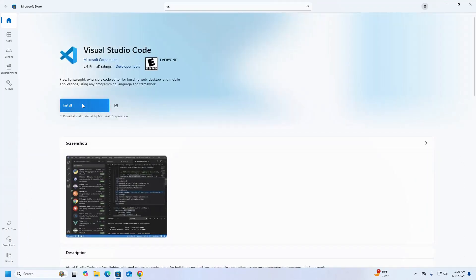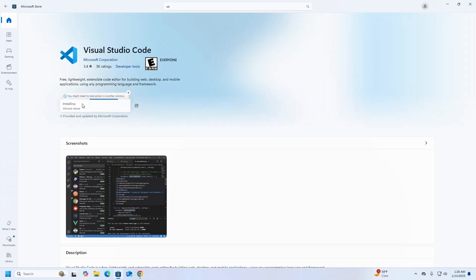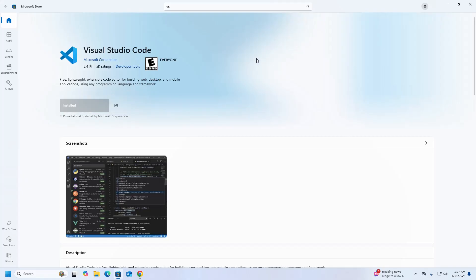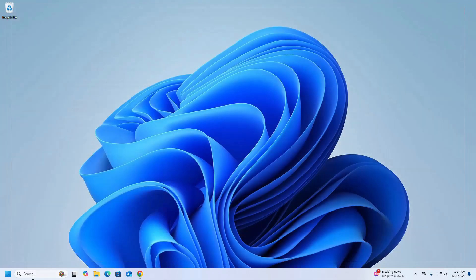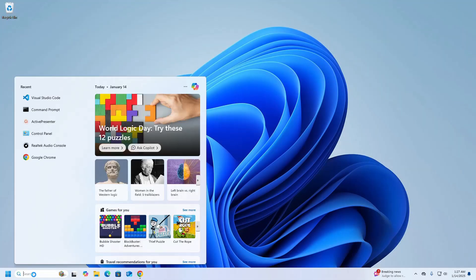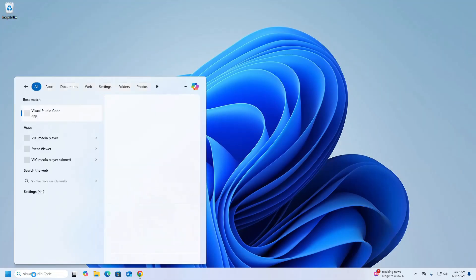Click on the Install button. It may take a while for installing. Visual Studio Code is installed successfully. Now let's open it.